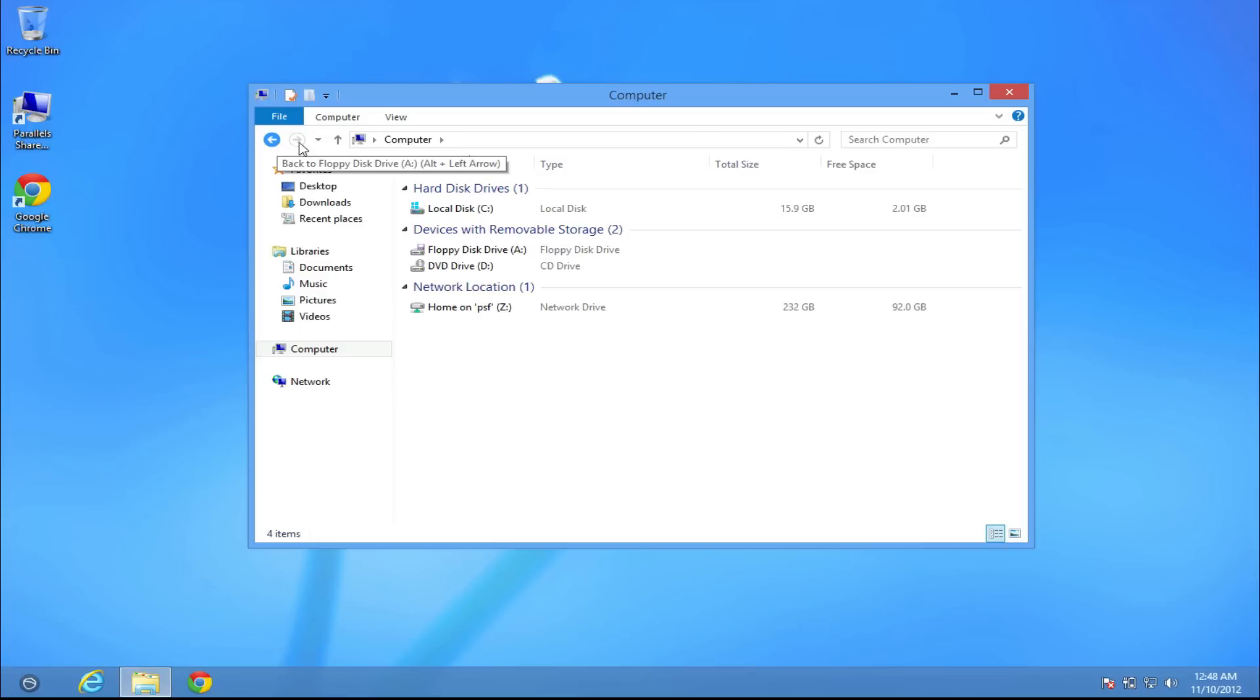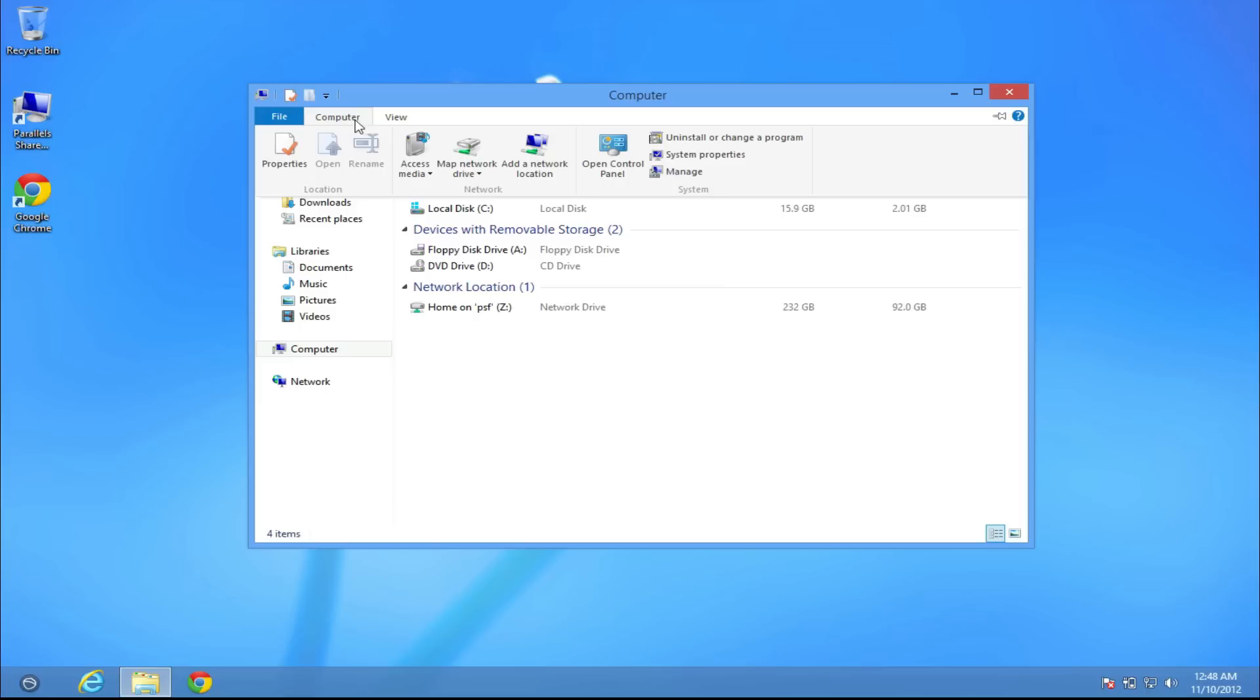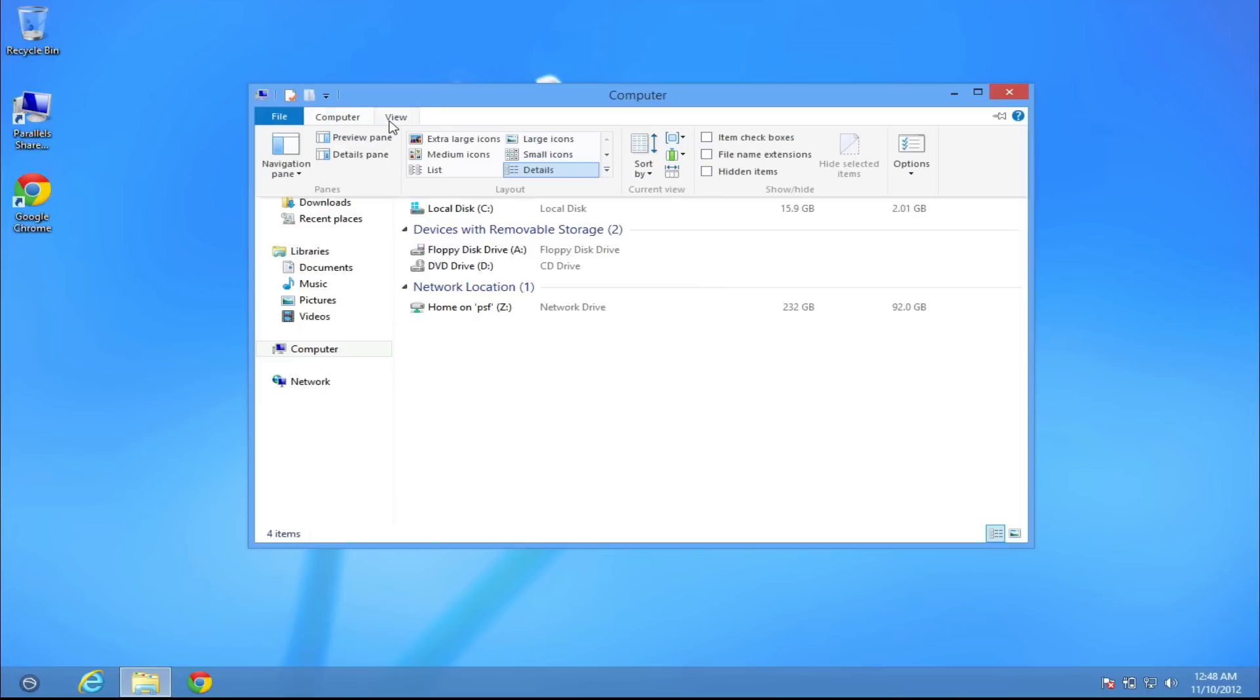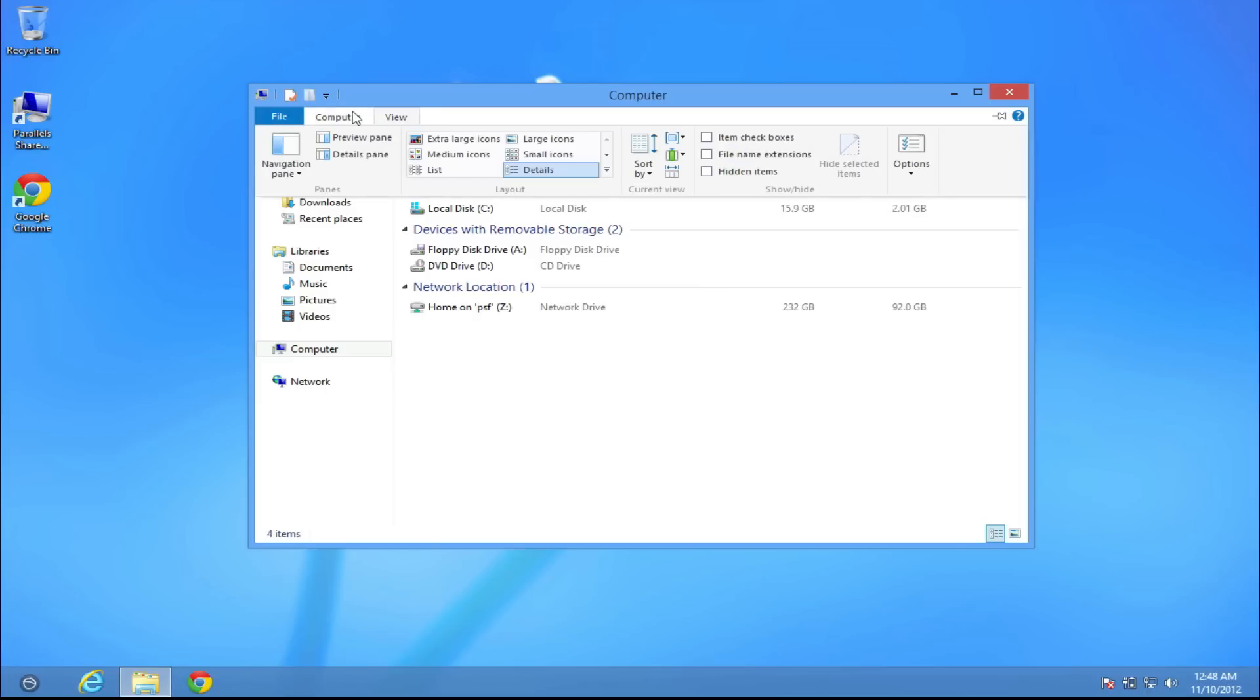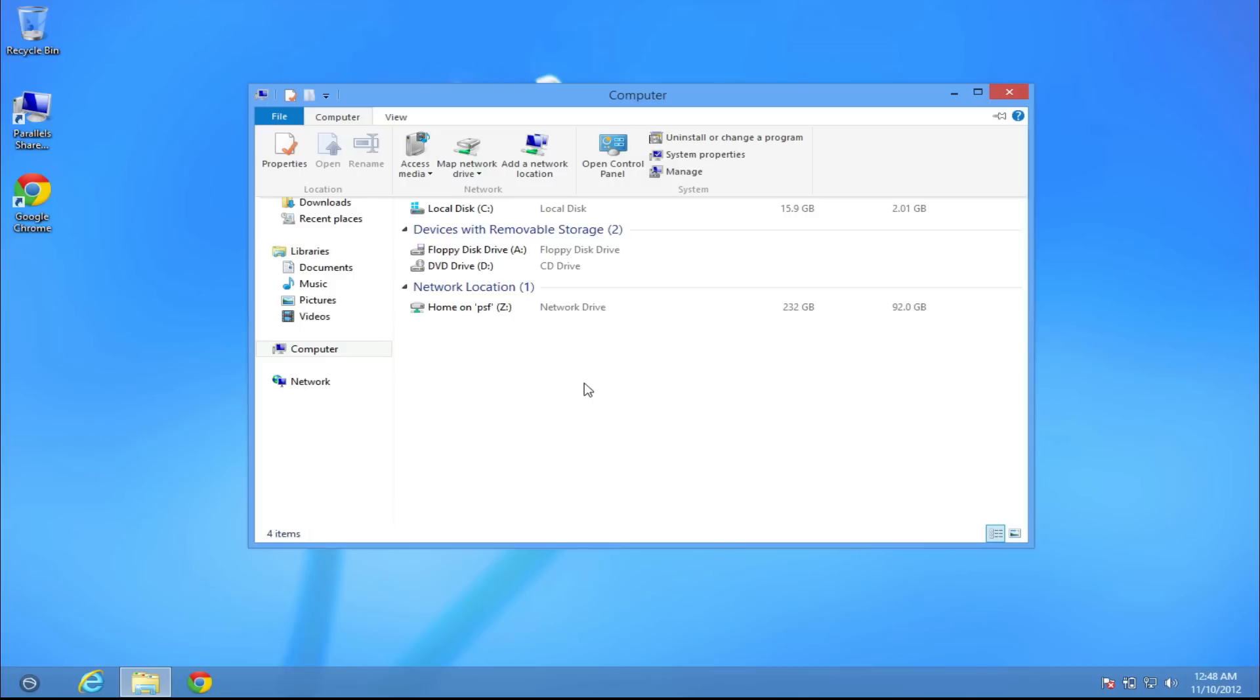As you can see, you have the more rounded buttons over the top and you have different options such as computer and view. You can also map network drives and stuff. So this is pretty much about it guys, this new look of File Explorer in Windows 8.